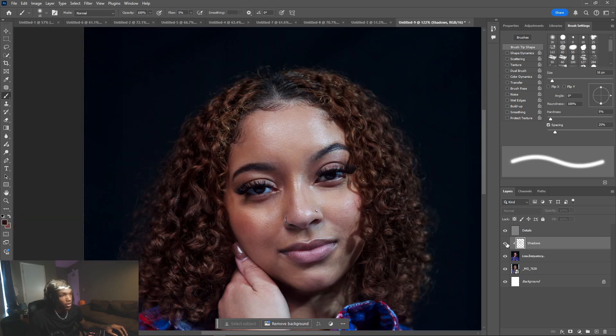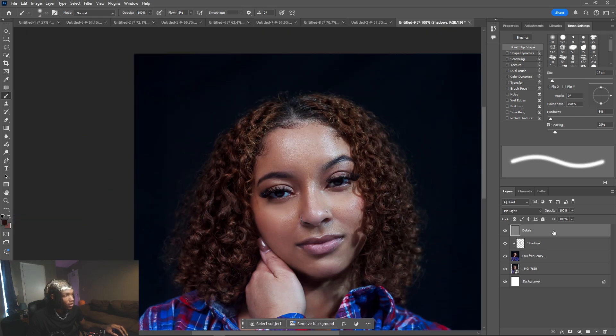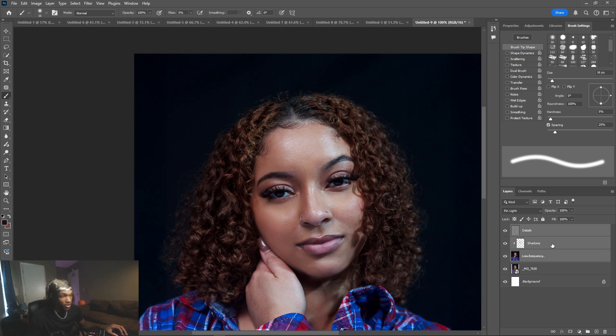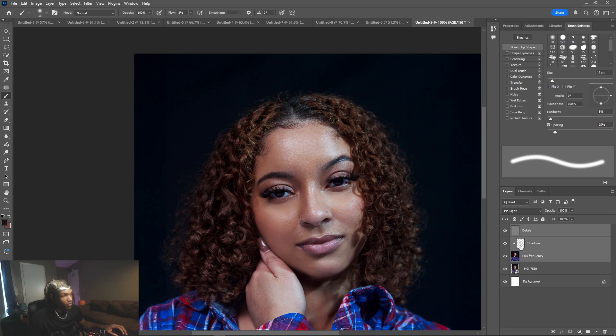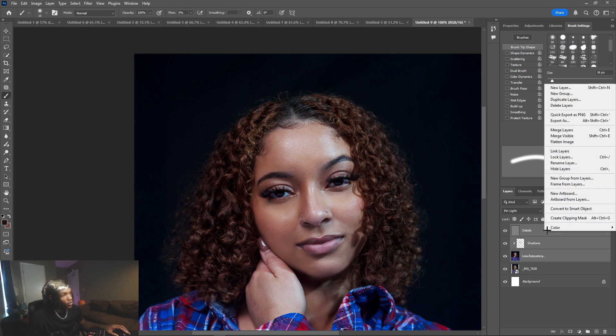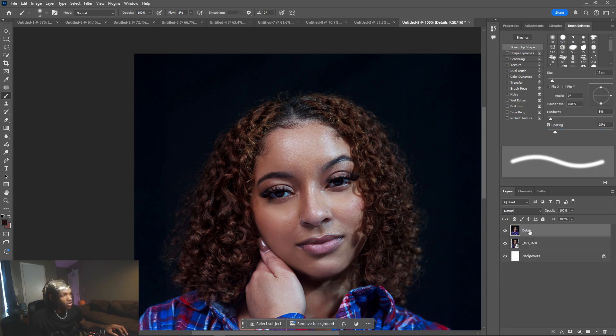We're going to grab all of these layers using the same thing that I told you before. I'm just going to grab the details right here and then hold Shift and then grab the low frequency. It's going to grab all three of those layers together. I'm going to right click, go to merge layers, and now we have one complete layer. I'm going to name this frequency one.